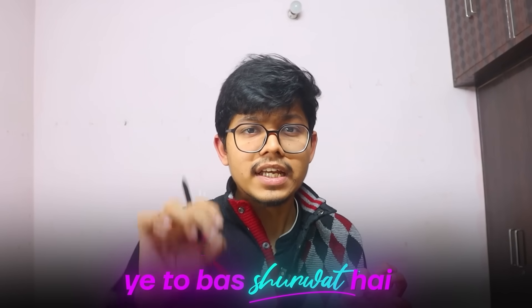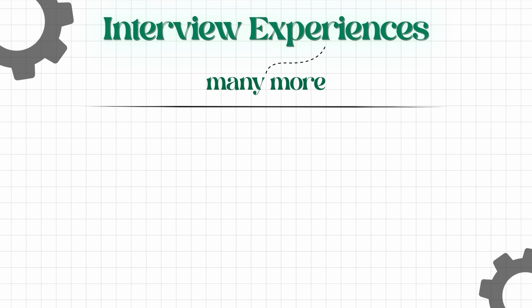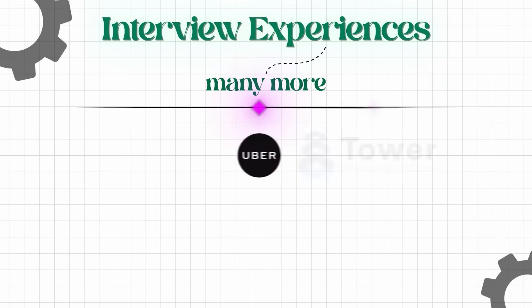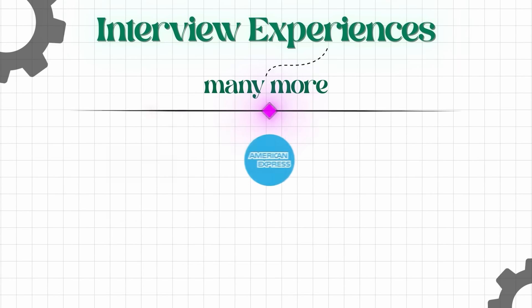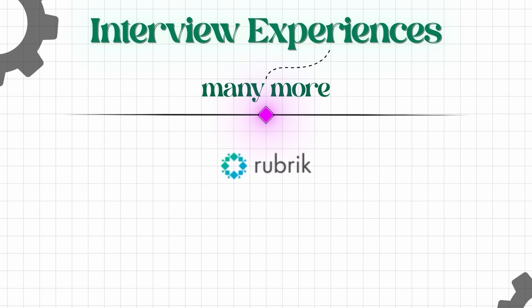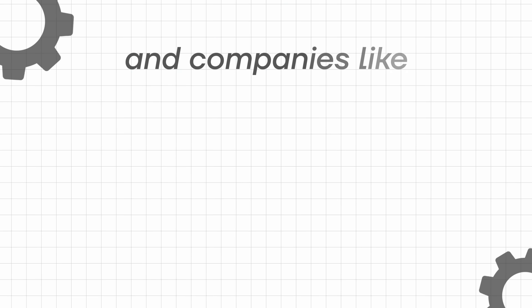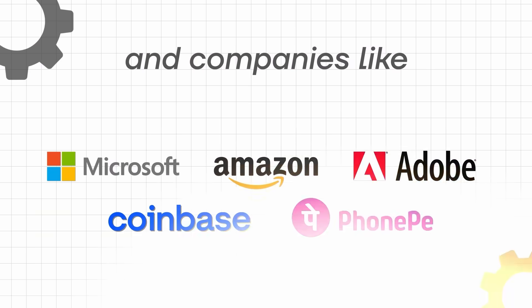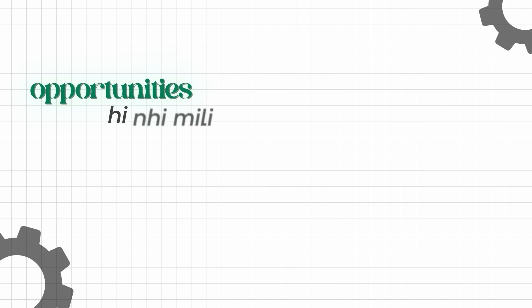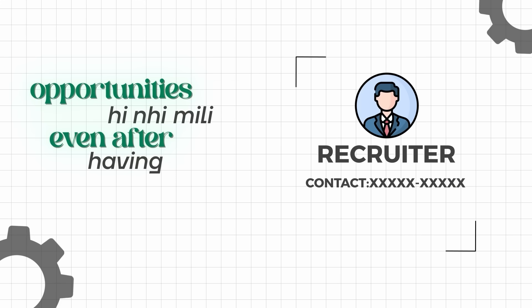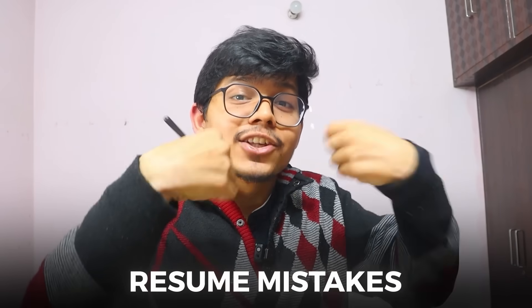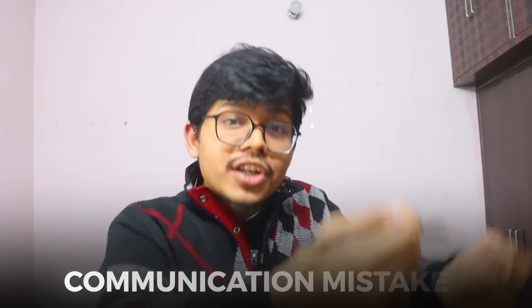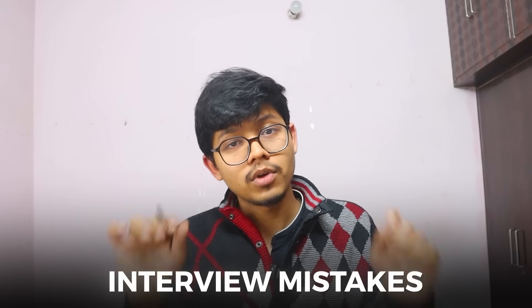This is the start of the day. You will be getting many more interview experiences: Uber, Dava Research, GPMC, Amex, Confluent, Intuit, Hubric, and companies like Microsoft and Amazon also. And it's not that they all have cracked. Some have cracked some opportunities, but not all cracked. Some opportunities are not even after having a recruiter's number. And what mistakes I have done - resume mistakes, communication mistakes, and interview mistakes - I will tell you all about every interview experience.